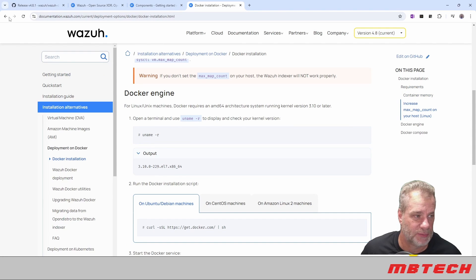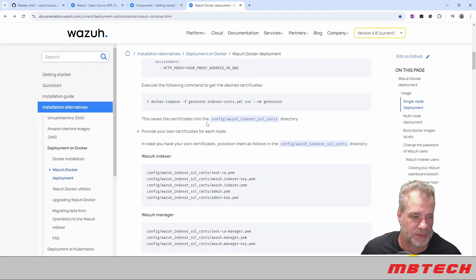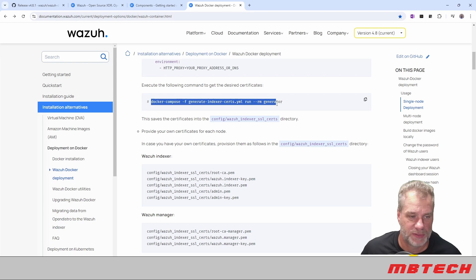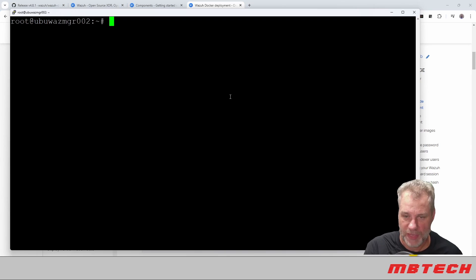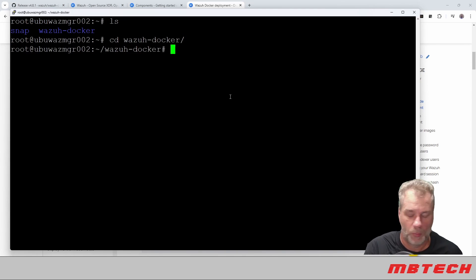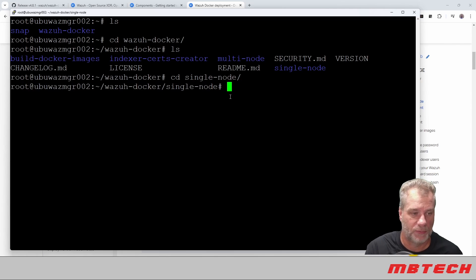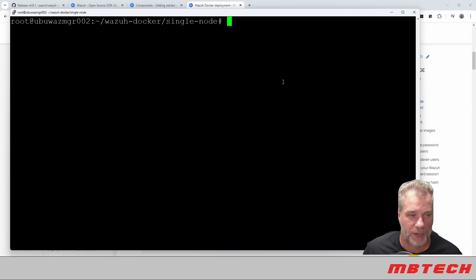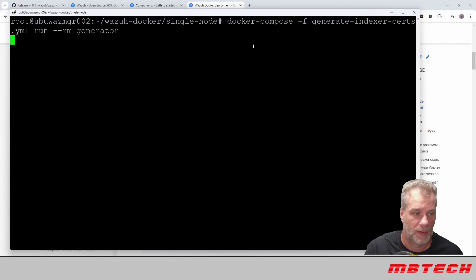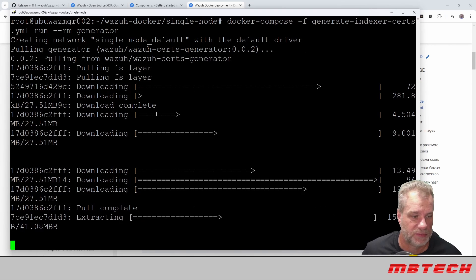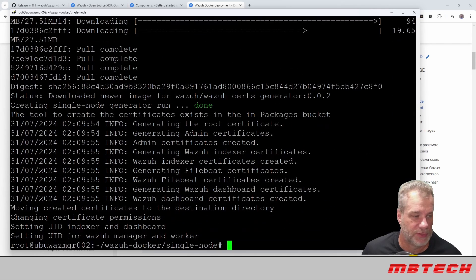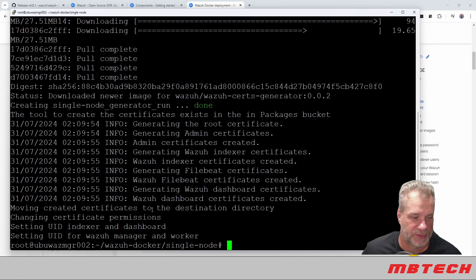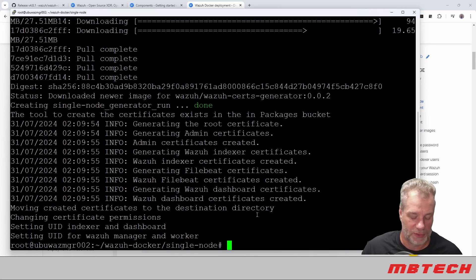So now that we've done that, the next thing we want to do is run this Docker Compose, and this is going to generate certificates for the system. Once we've downloaded that, we can do a quick list and go into the Wazuh Docker. We're going to go into the single, so we're going to have this all on one node. And then from here, we're actually going to run the cert generator. I'll post these in the comments as well as probably put it to an actual site.